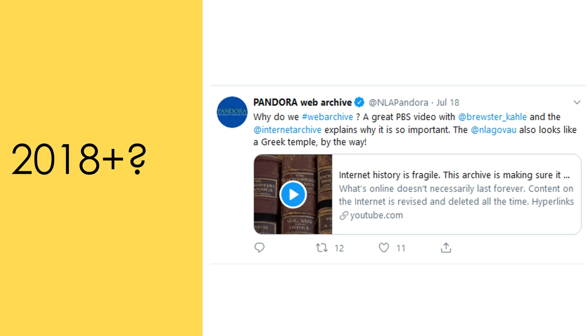Today, Trove is transformed, growing far beyond its original purpose and becoming many things to many people. It's a community,